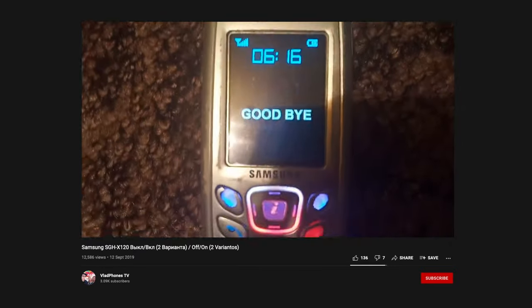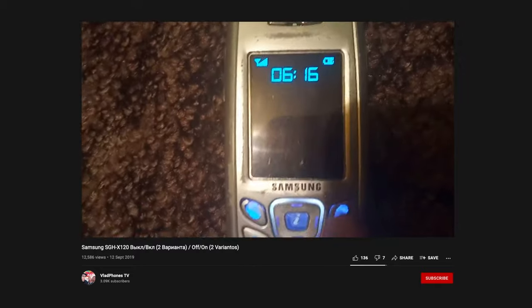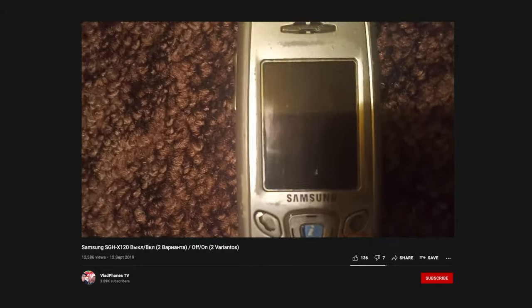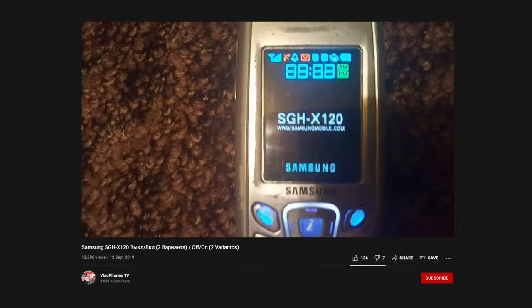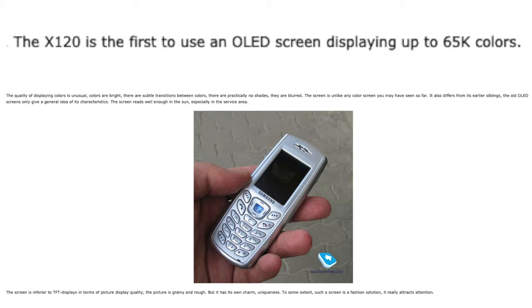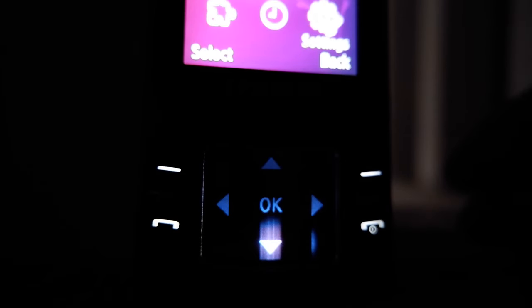The first Samsung phone with an OLED main screen was likely the X120 from 2004, however for reasons that will become clear later in the video, I am not able to take a look at that phone. There have also been a few phones with the external screen being OLED, but today we will be looking at Samsung's line of OLED directional button screens.